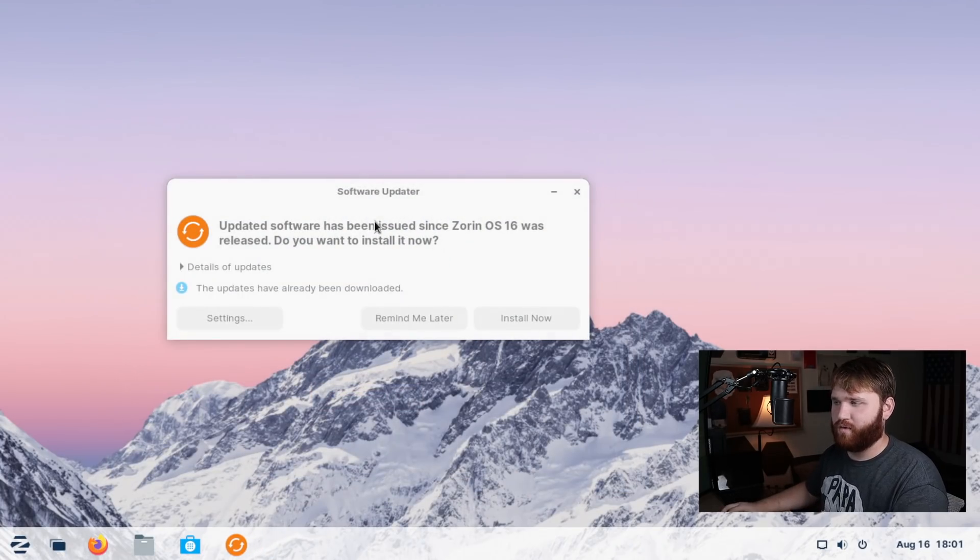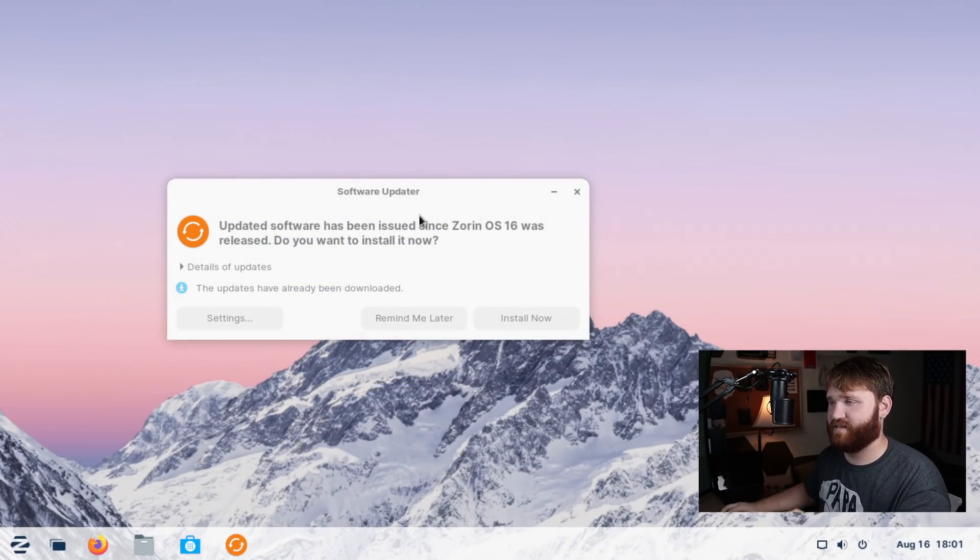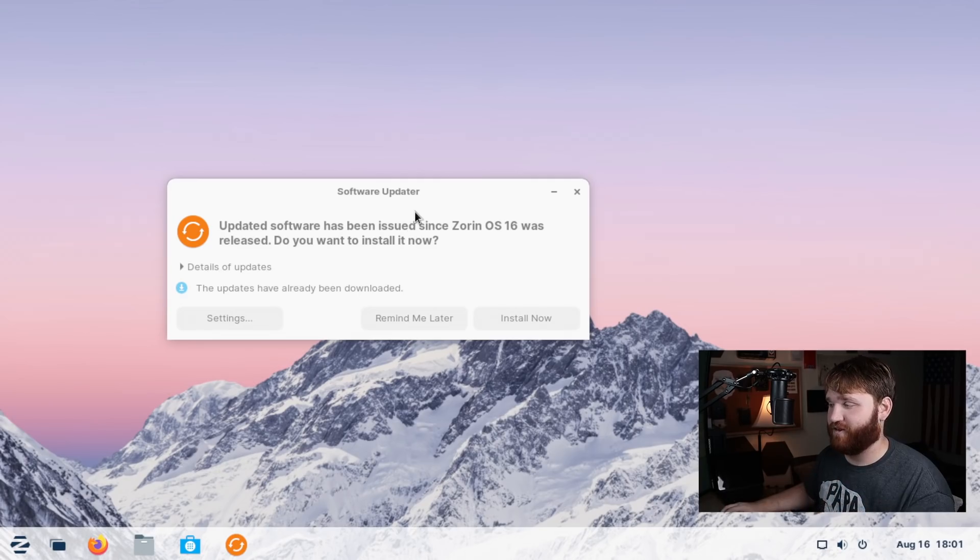So what I'm going to go ahead and do real quick is actually update the system, get those virtual box drivers installed and reboot into it. So we can get better resolutions, better performance and all that jazz.